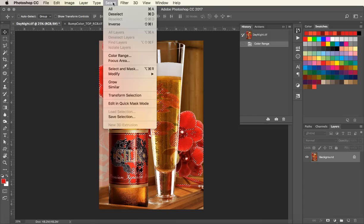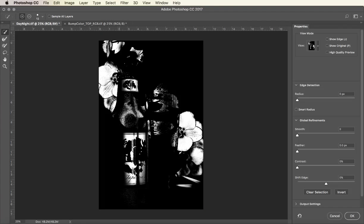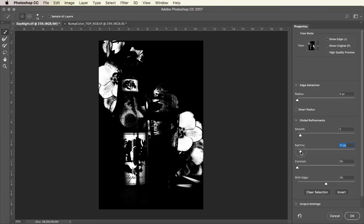Now I'm going to go under Select and Select and Mask. By using the tools, I can smooth the selection, feather it, and fine tune it to get a nice image to create our bump plate.